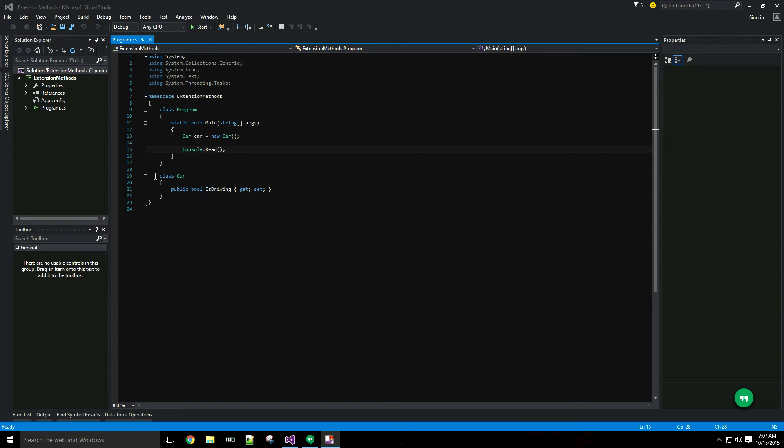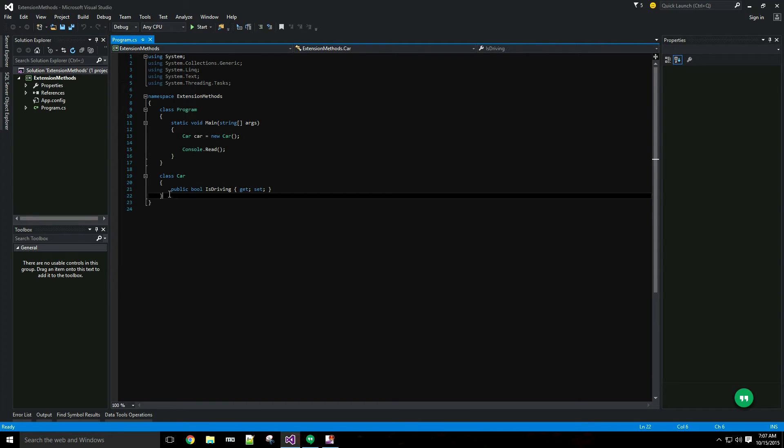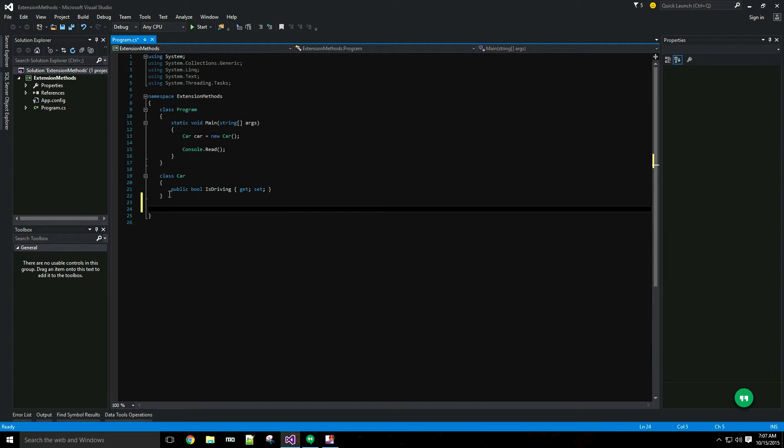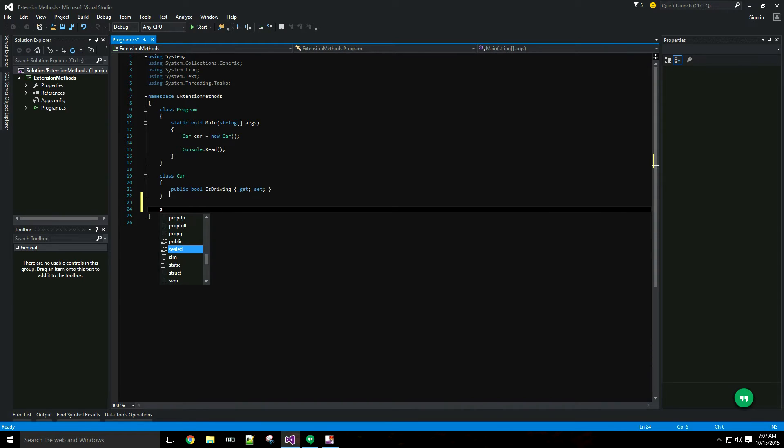In this case I have a really simple car class with a single boolean isDriving property and I want to extend the car class to have a method that makes the car drive. I'm going to show you the syntax first and we need to declare extension methods in a static class.